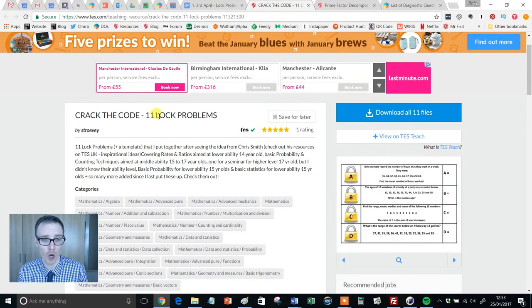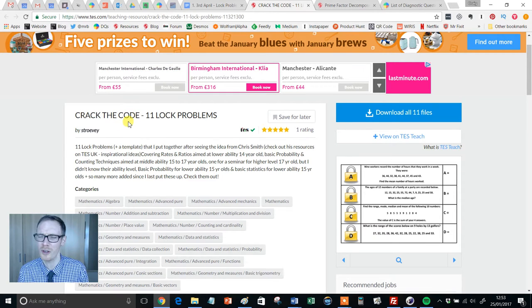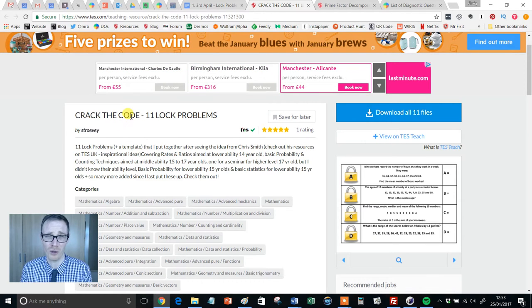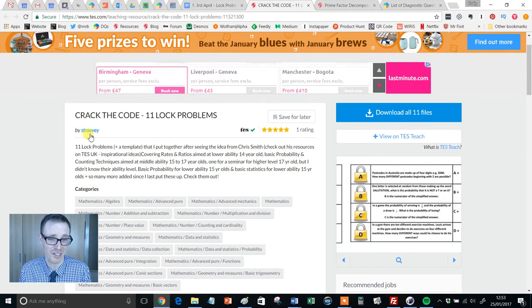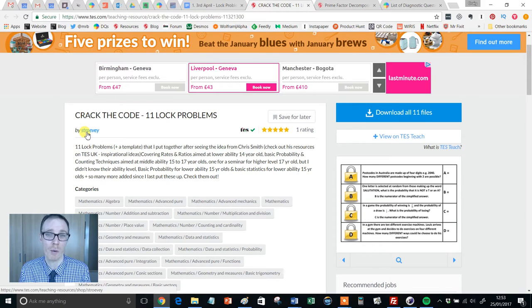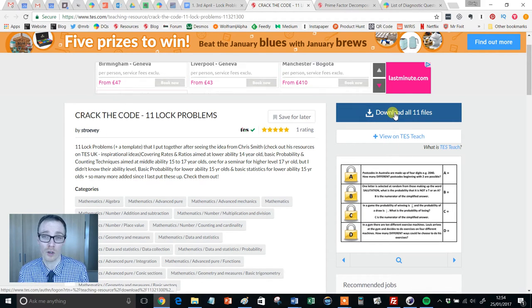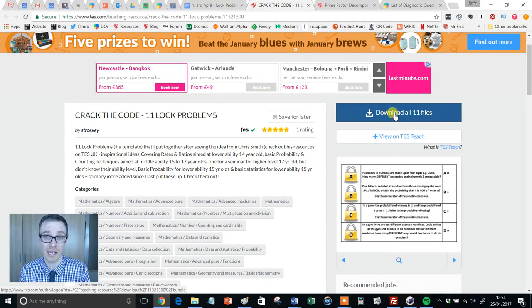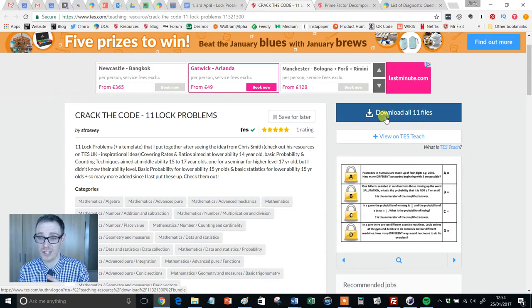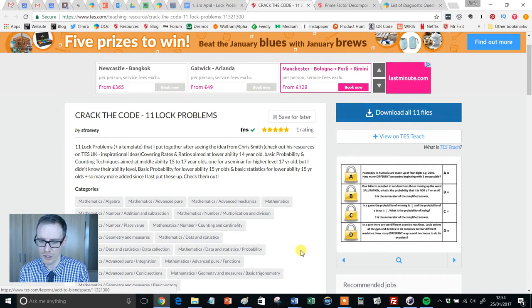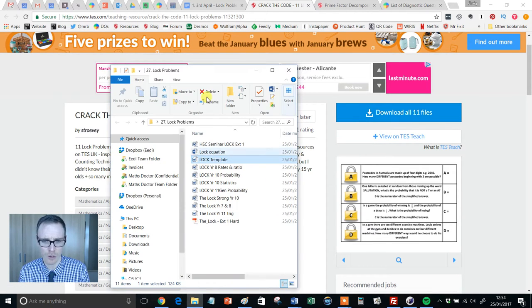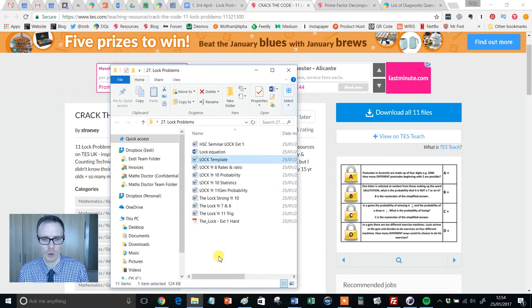So they're called lock problems or crack the code. They've been uploaded by one of my favourite authors whose name I can't say. I'm going to go for Stroevi. Probably wrong. And you can download them all in one go using TES's lovely little zip-up function.